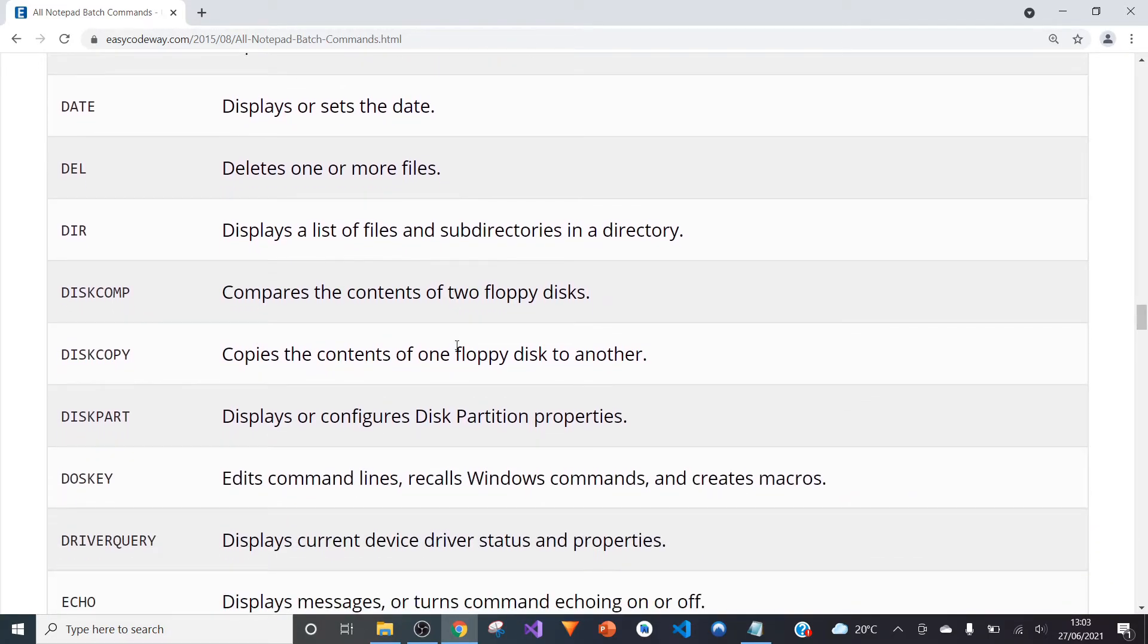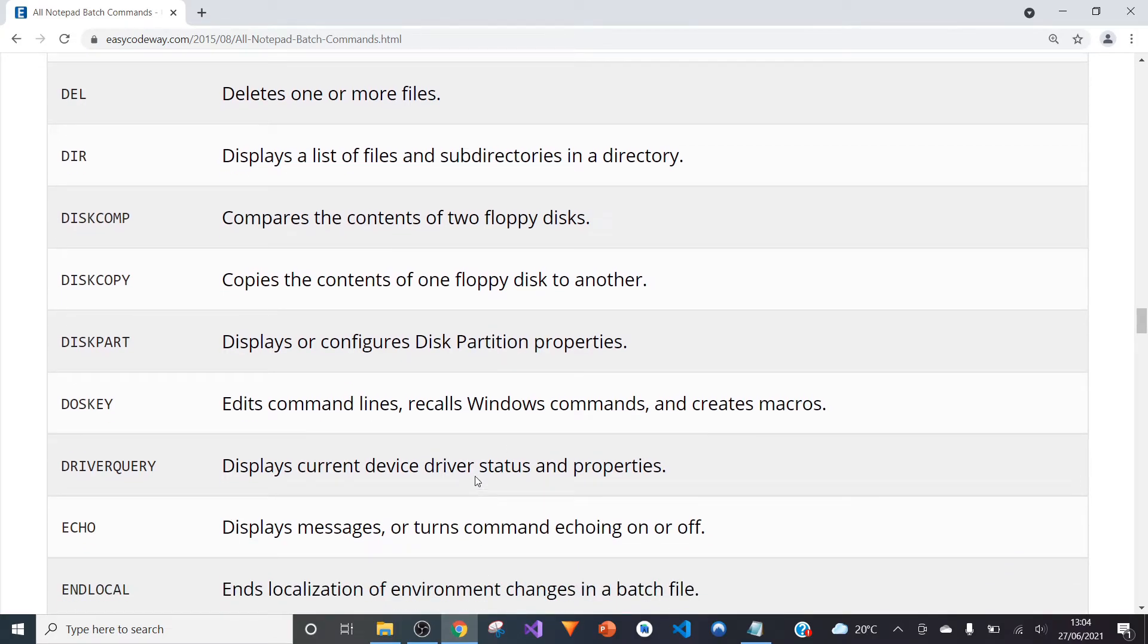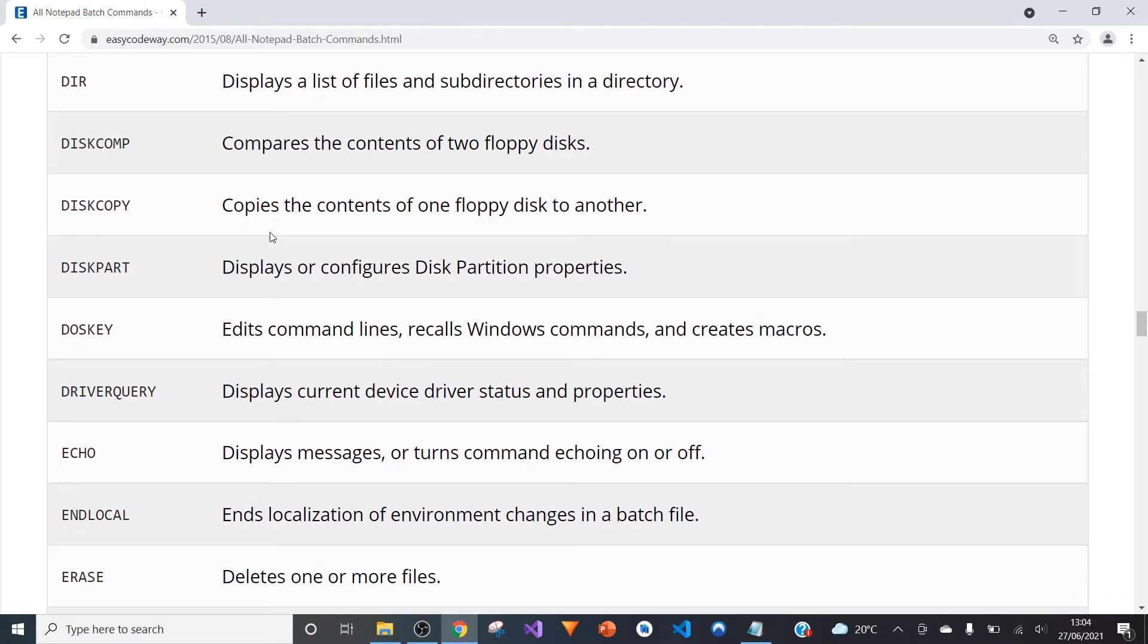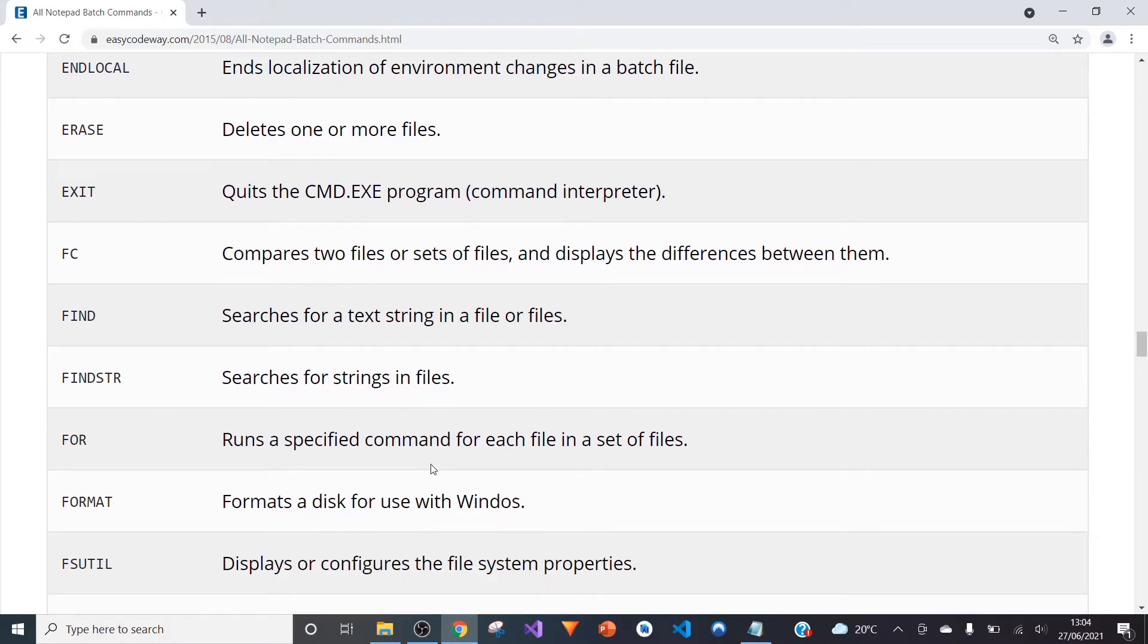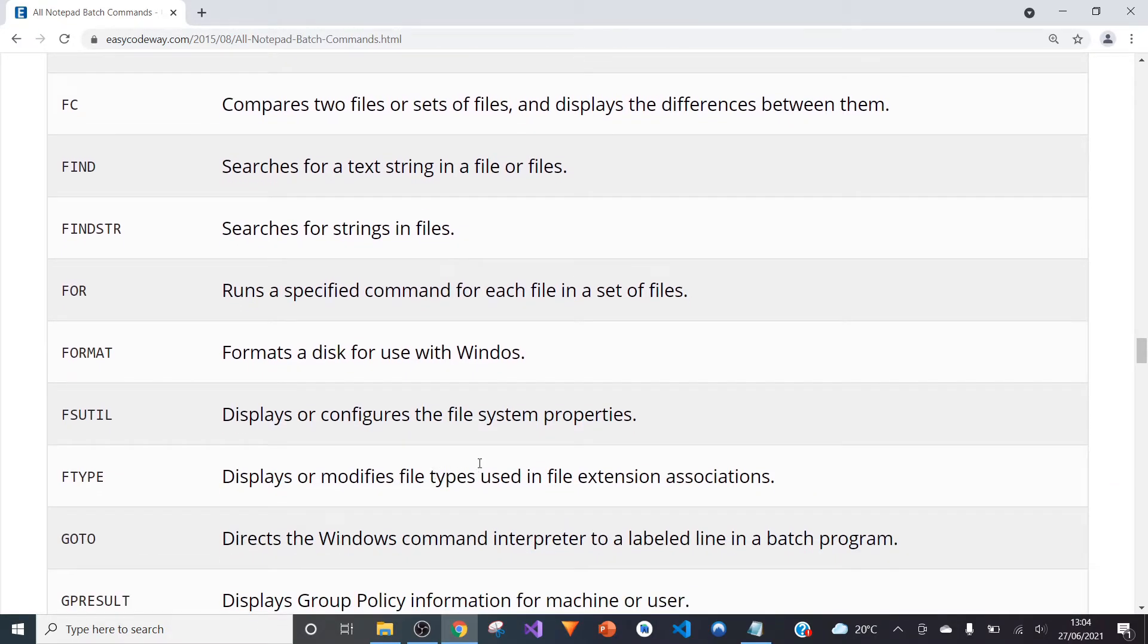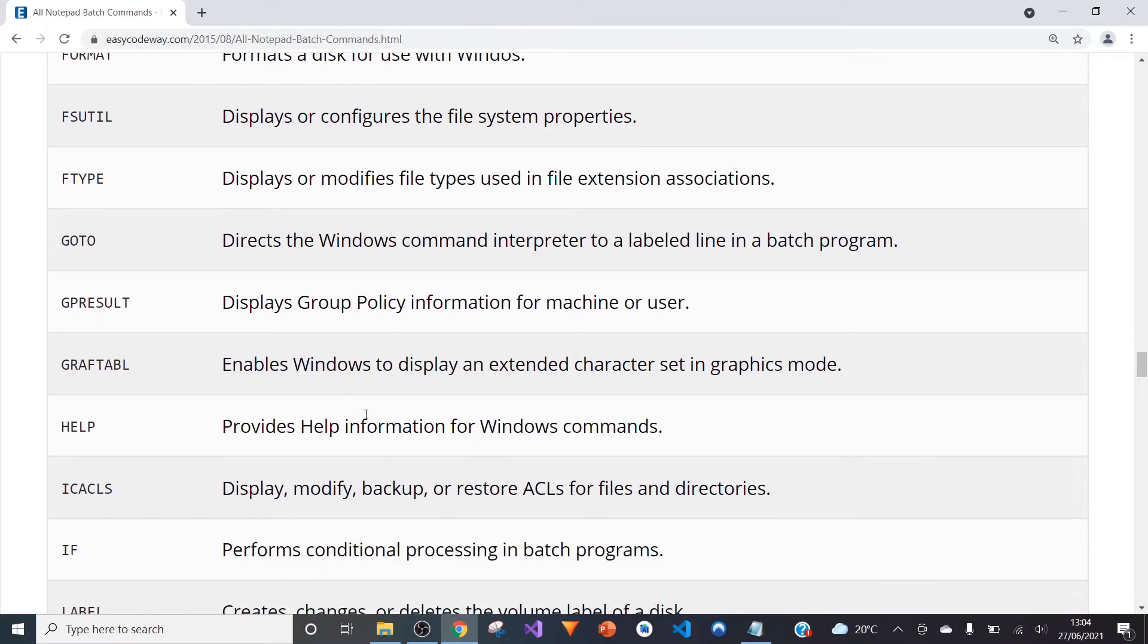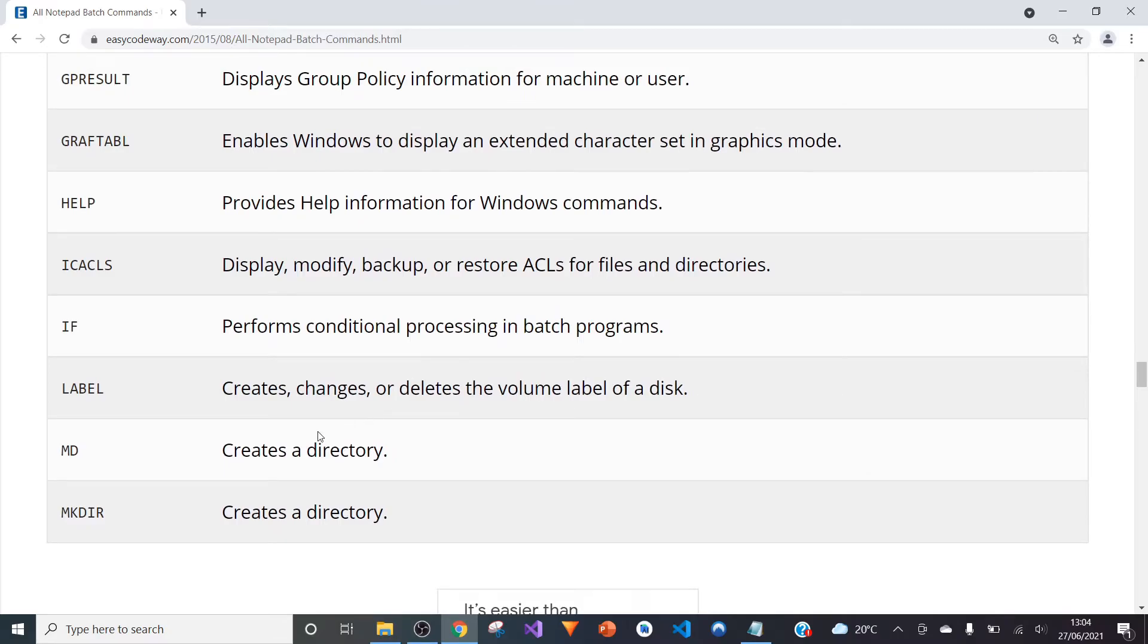Just continuing down the list, you can delete one or more files. You can copy the contents of a floppy disk in this case to another. This is just to let you know how old and how much of a legacy this software has—it still mentions the word floppy disk, which I don't know how many of you still remember. But it's still a very powerful piece of software that people often overlook. You can run a specified command for each set of files—basically do a for loop within the Notepad. There's even two ways to create a directory: MD and MKDIR.